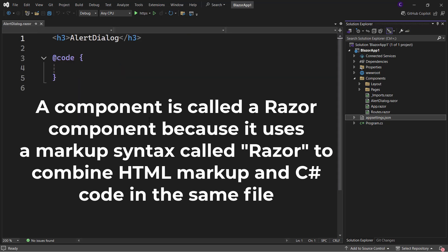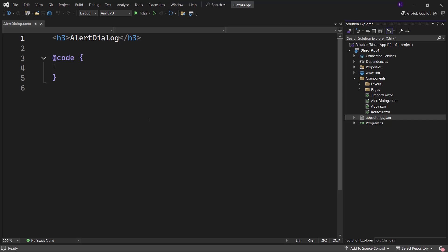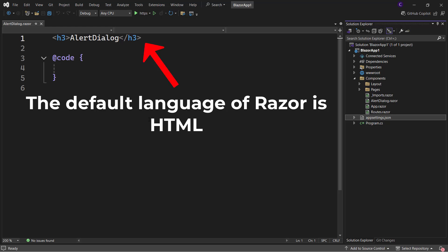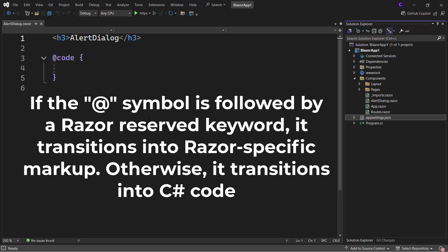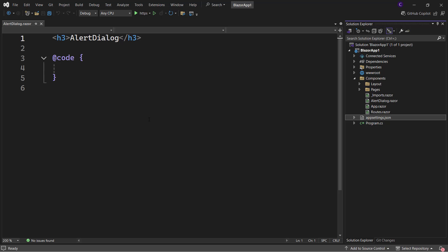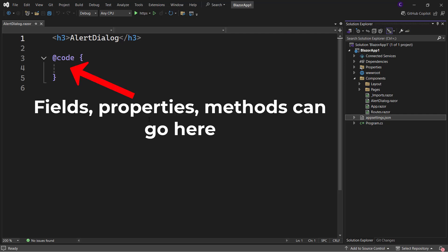A component in Blazor is called a Razor component because it uses a markup syntax called Razor to combine HTML markup and C# code in the same file. The default language of Razor is HTML, and if we want to transition to C# code or Razor-specific markup we need to use the @ symbol. If the @ symbol is followed by a Razor reserved keyword, it transitions into Razor-specific markup; otherwise it transitions into C# code. Here we have an @ symbol followed by the Razor reserved keyword 'code', so it creates a code block where we can add fields, properties, and methods to the component class.